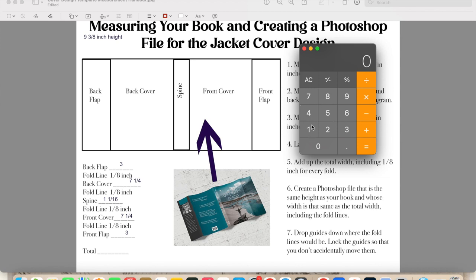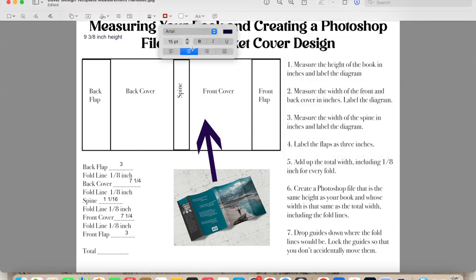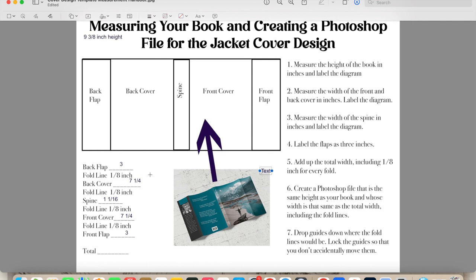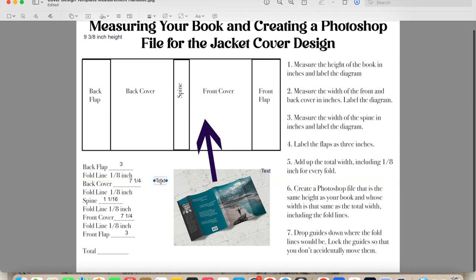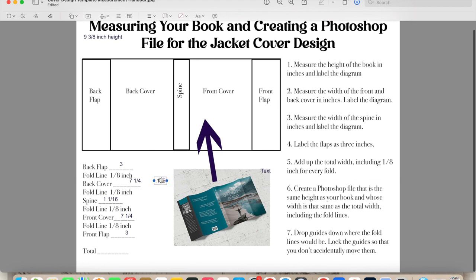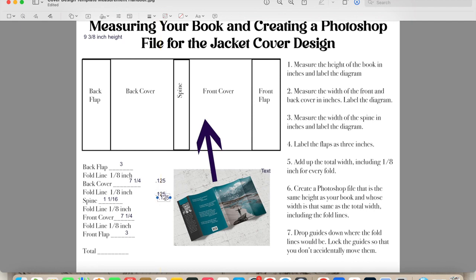So if I divide one by eight, which is what I have for each of the fold lines, those are each one eighth of an inch. What I have there is point one two five. And that is going to be the same for every one of my fold lines. So I'll just put that in for every fold line. It's going to be point one two five.